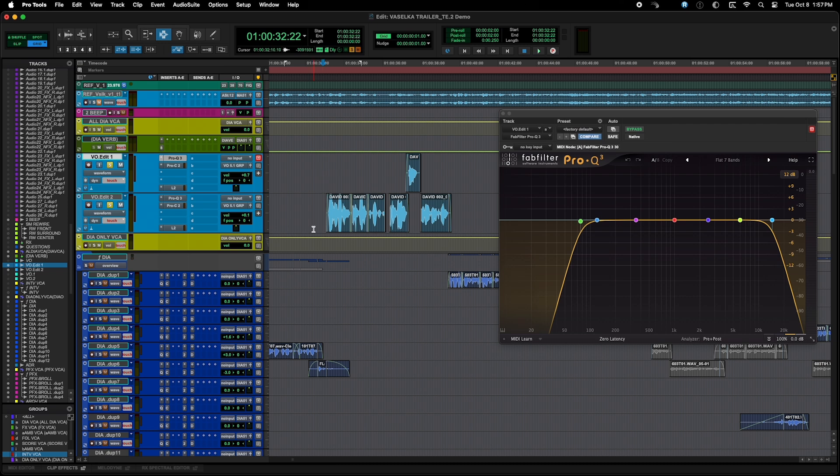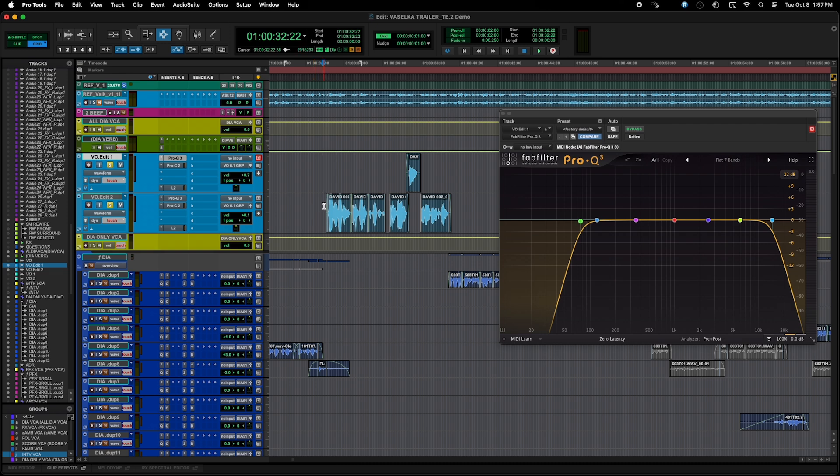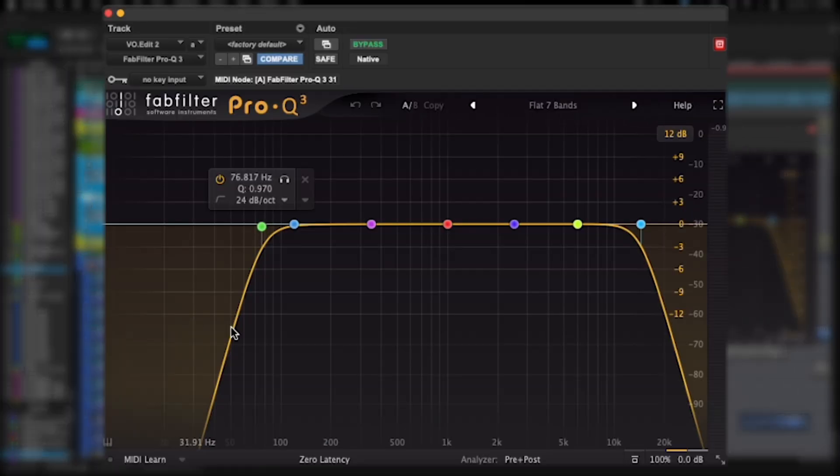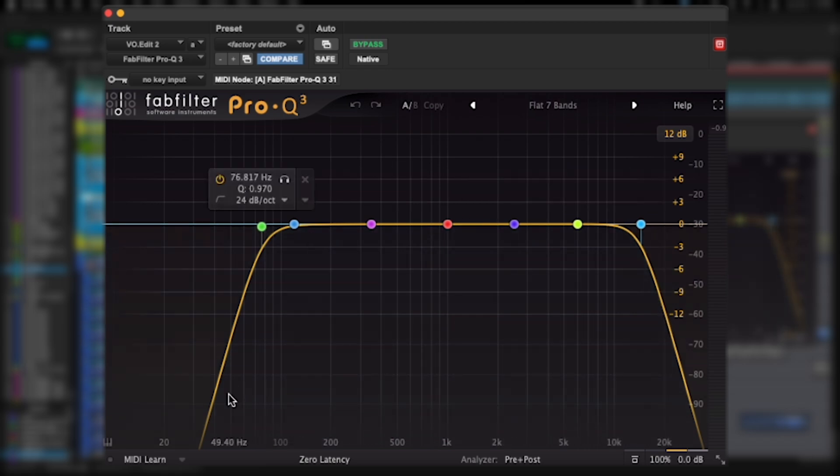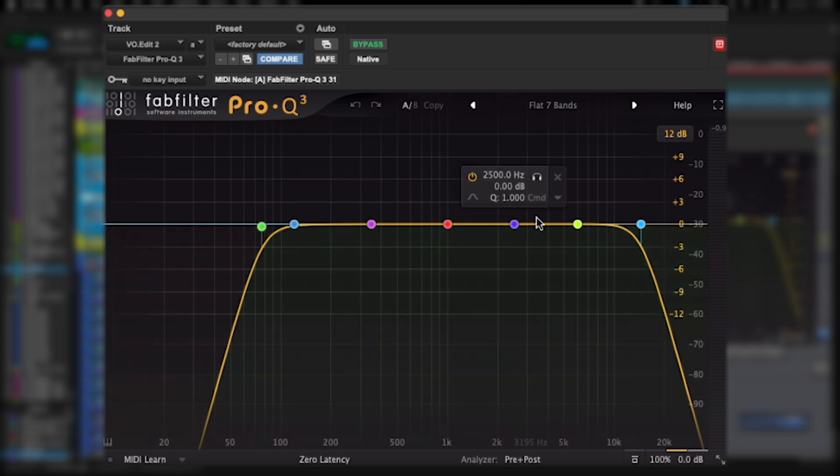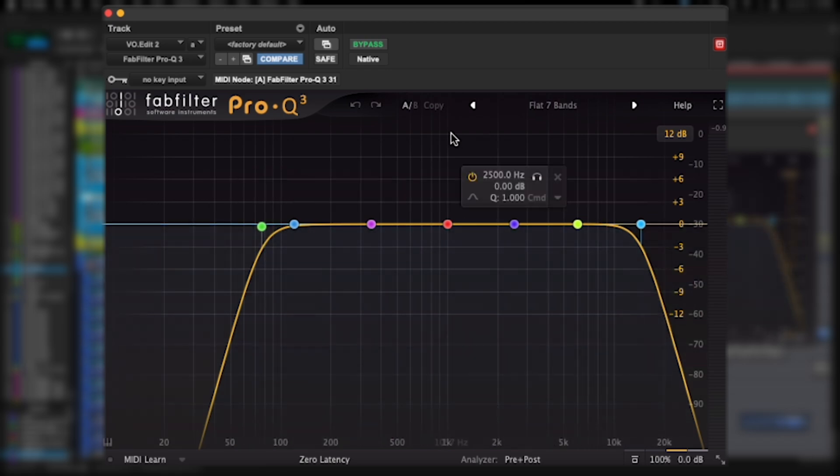The first thing I want to do is apply some EQ. I like to use the FabFilter EQ, but any EQ that gives you a similar display should be fine.